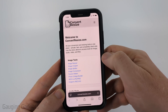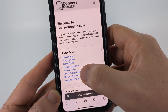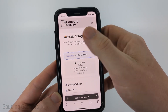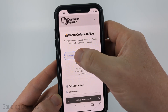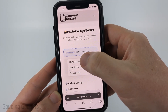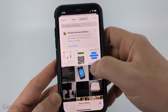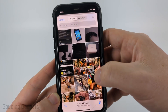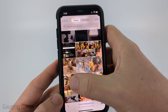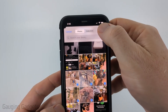Once you get to convertresize.com, in the image tools select Photo Collage Builder, then select Choose Files. If your photos are in your photo library, select Photo Library, then select the photos you want to add to your collage and select Add.